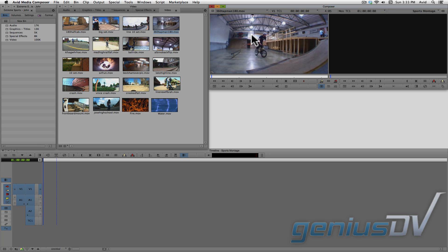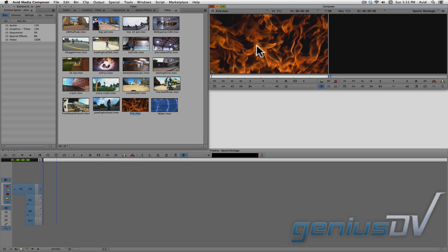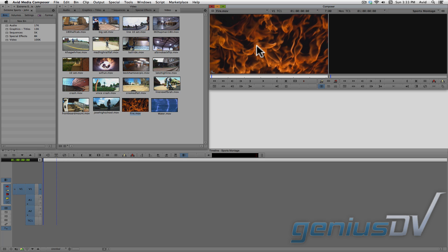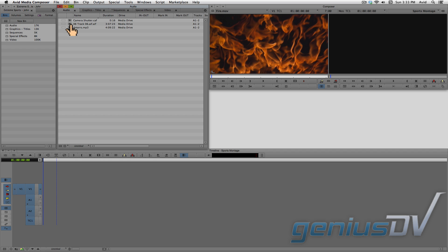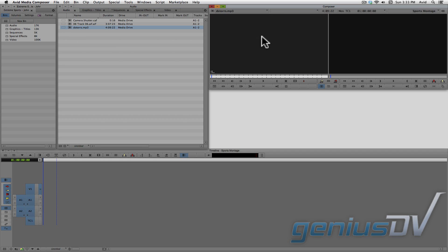Some clips may not have any sound, so if I drag this stock footage clip of fire into the source window, you will see that the clip only contains video content. Or I've got my audio bin here, and if I drag an audio clip into the source window, you will see it has two channels of audio but no video content.